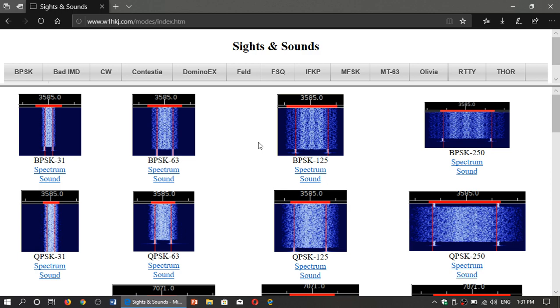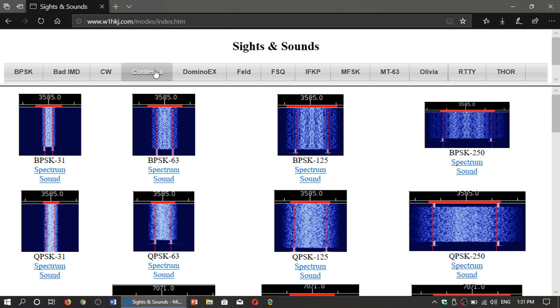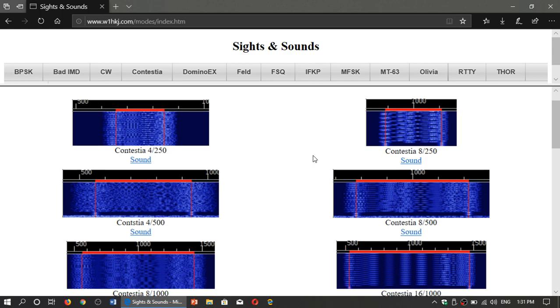So the way it works, at the top you choose your mode. For example, you want to know what Contestia sounds like, click Contestia, it will bring you to the page of the different modes.